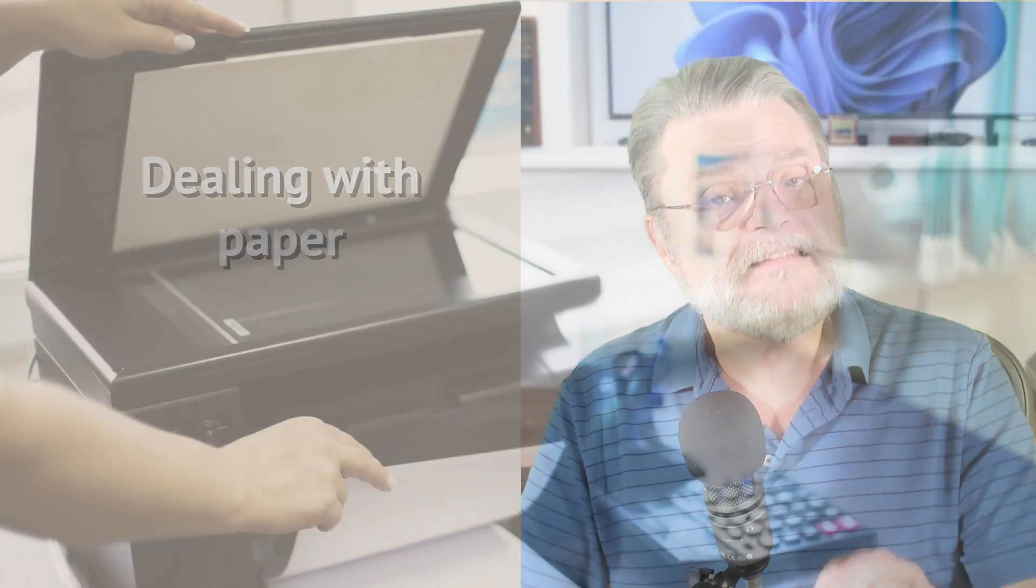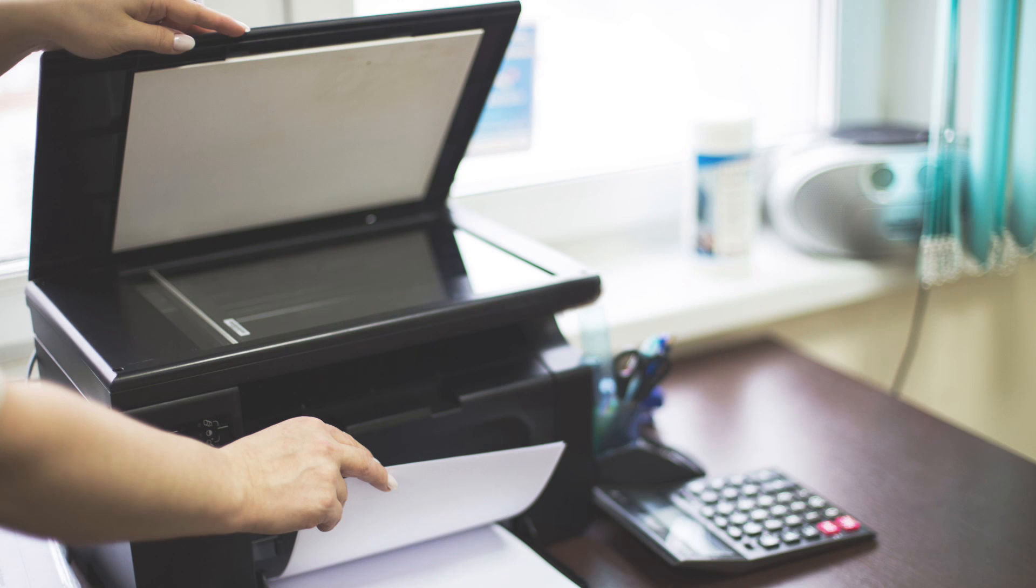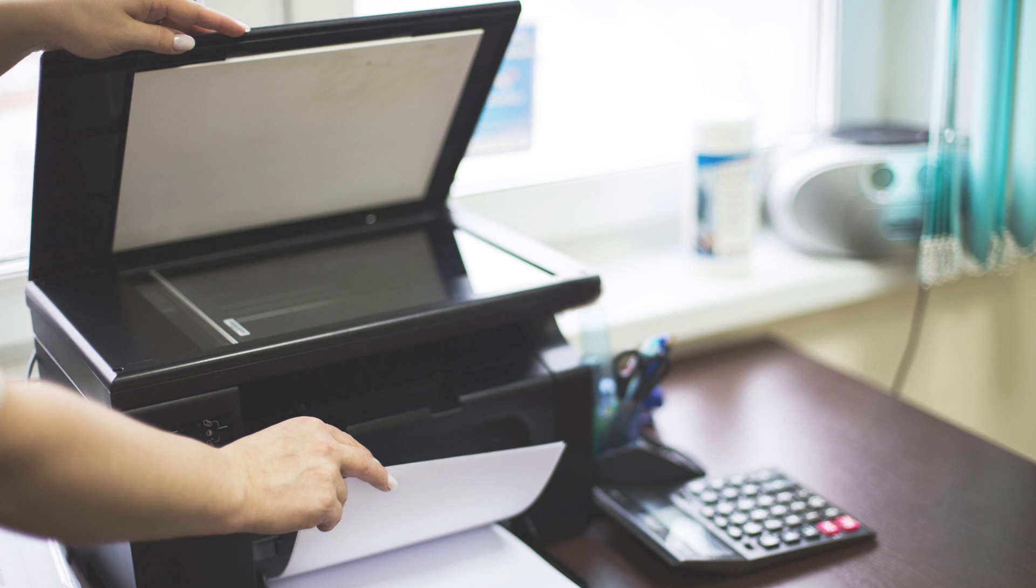Well, that is something that actually has improved quite a bit in recent years. To begin with, if you've got a scanner, you're done. You can scan your document, create a PDF out of it and send it.